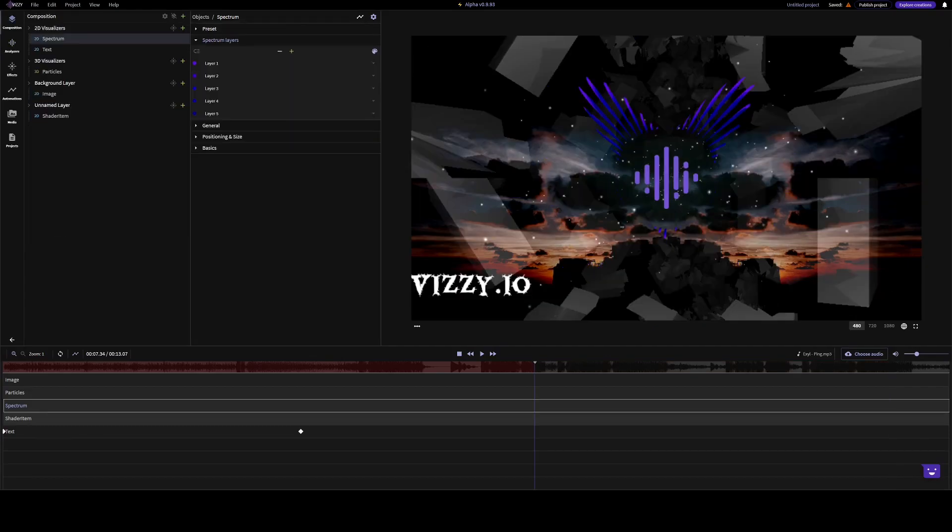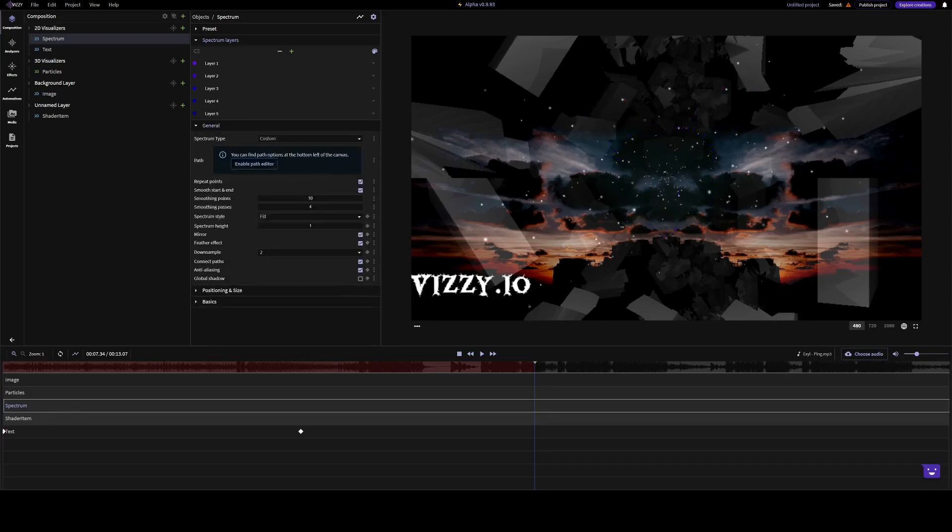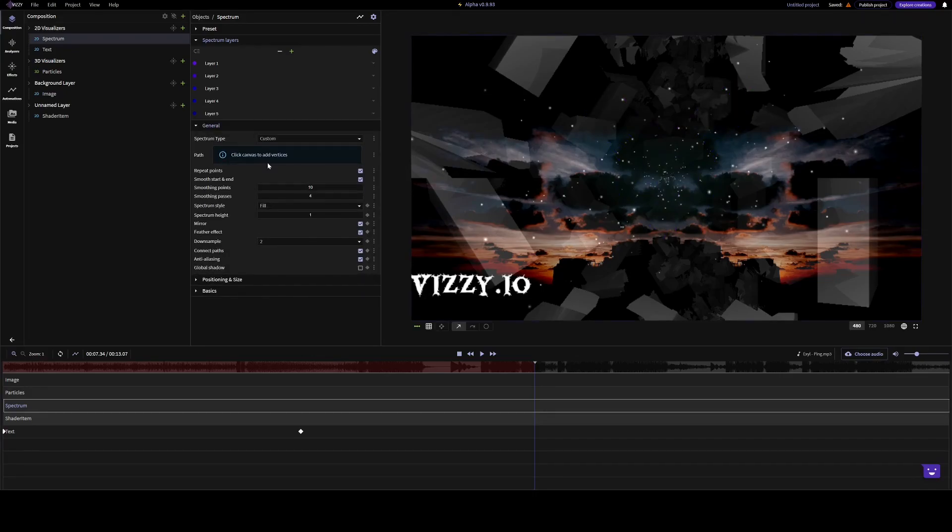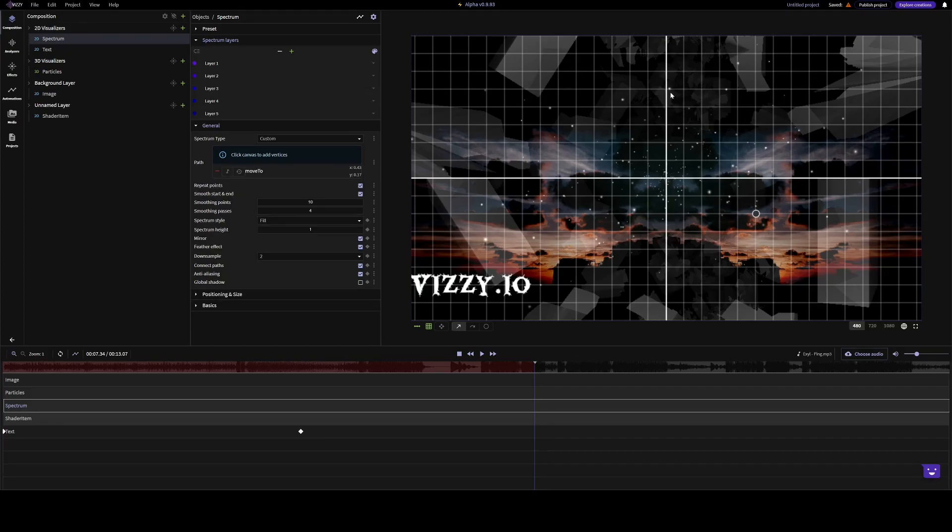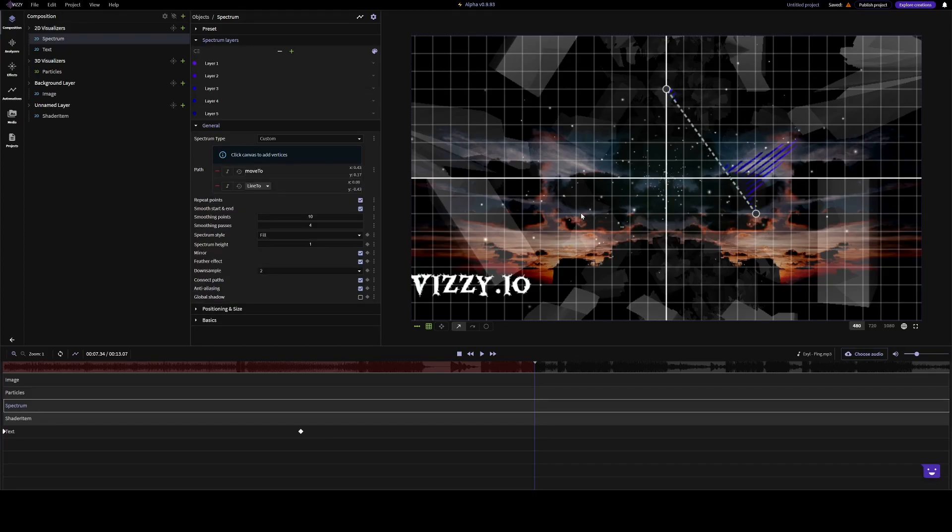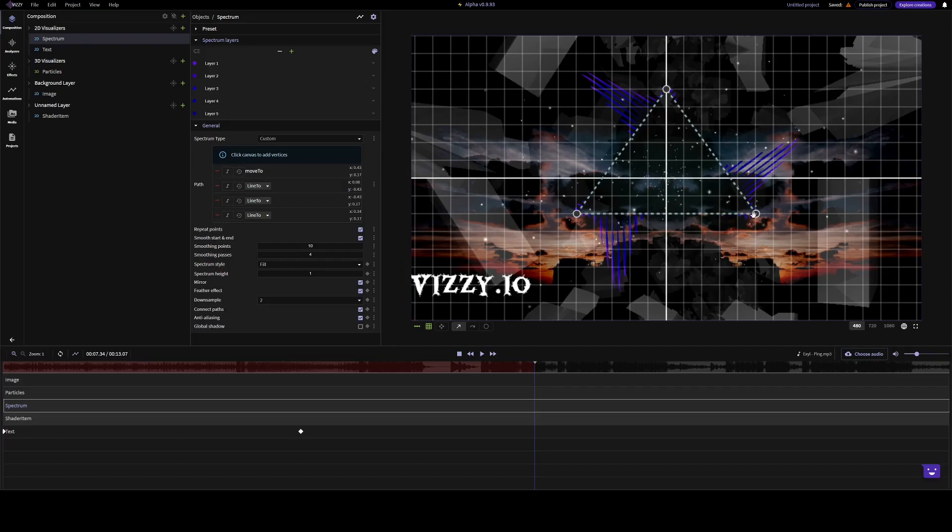If you want to, you can even add your own custom shape. Let's create a simple triangle. Move it around.